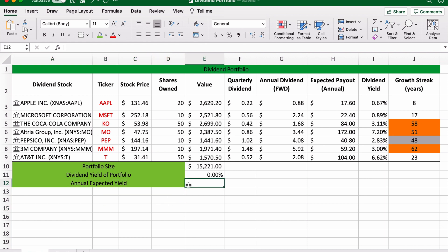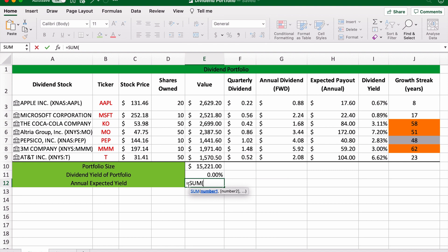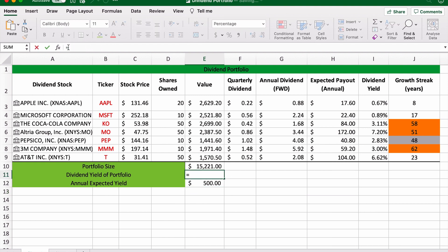We're going to have equals the sum of H3 to H9. $500. And we're just going to use the different values here. So equals $500 divided by that. There we go.